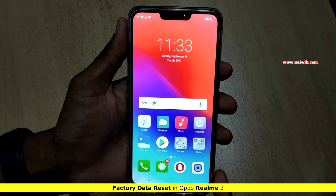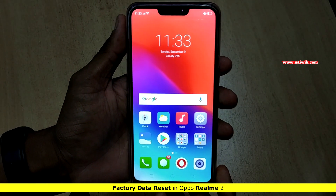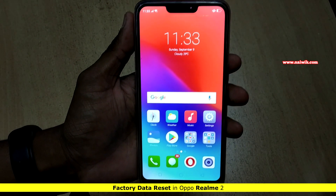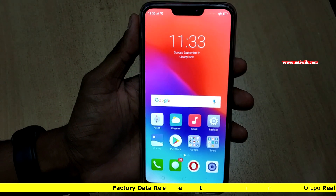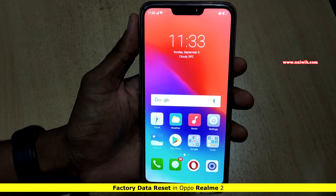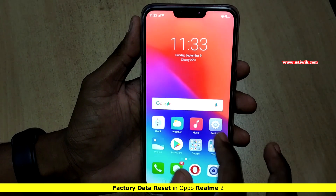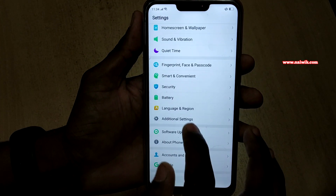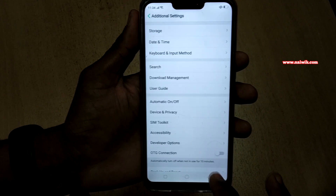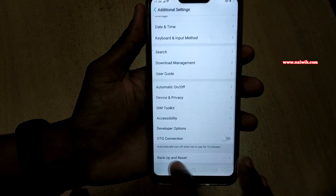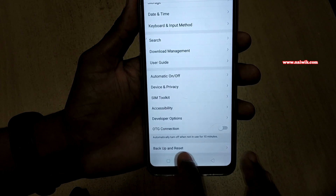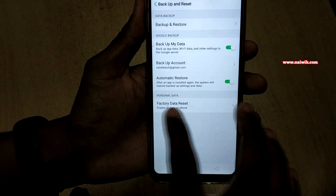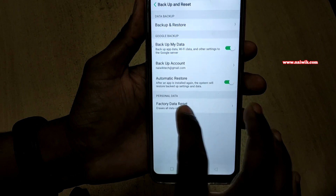Hi friends, in this video I am going to show you how to factory data reset your Realme 2. To reset your phone to factory settings, you have to go to Settings, then go to Additional Settings. Under that, at the bottom, you can see Backup and Reset — click on that.